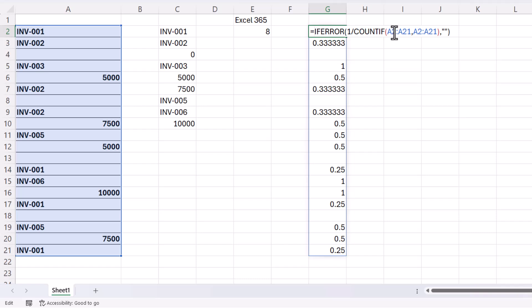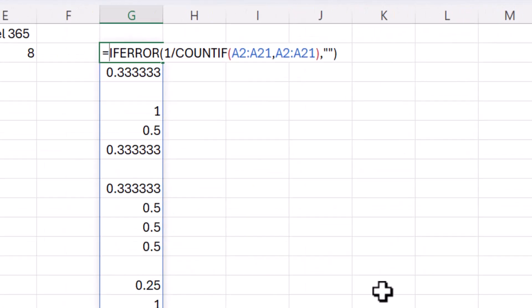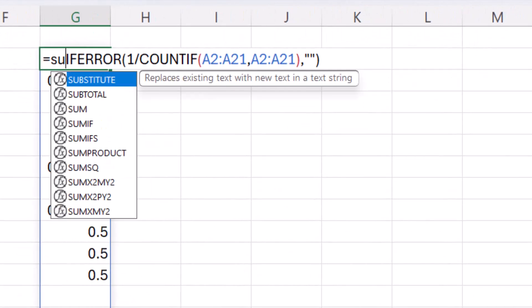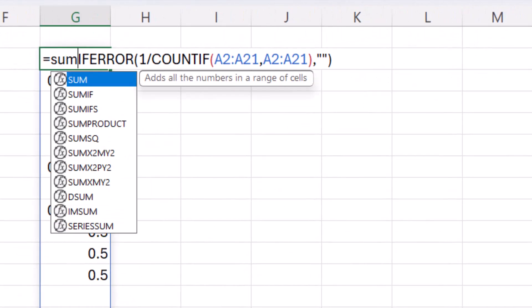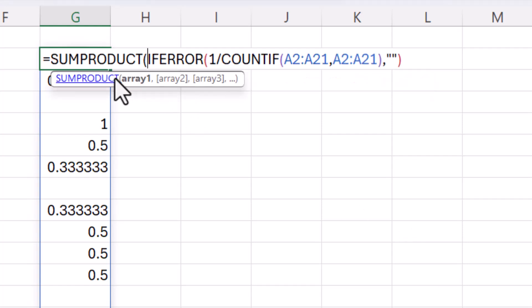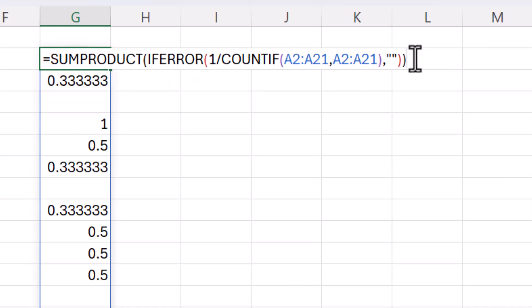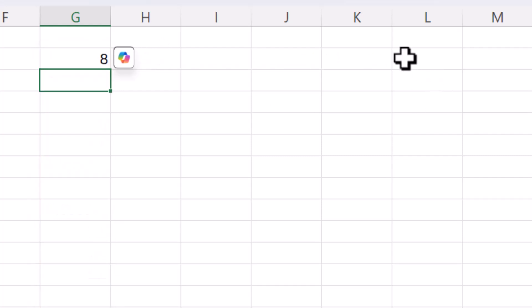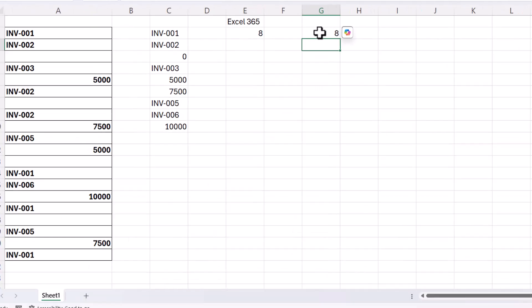So then all I need to do is sum up those values and to do that you're going to use SUMPRODUCT. Don't use SUM otherwise you'll have to create a special type of array formula. SUMPRODUCT will avoid that. So all I've done is put a bracket in front of the formula and a bracket at the end and press enter and I get my eight.